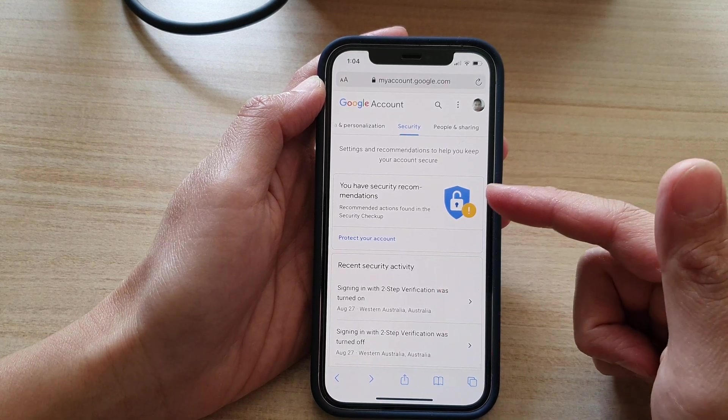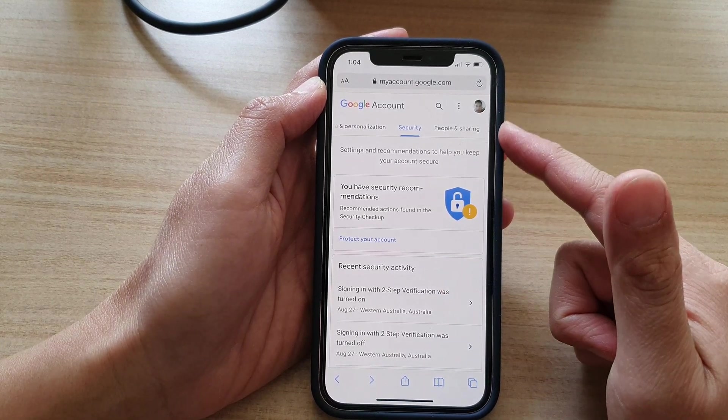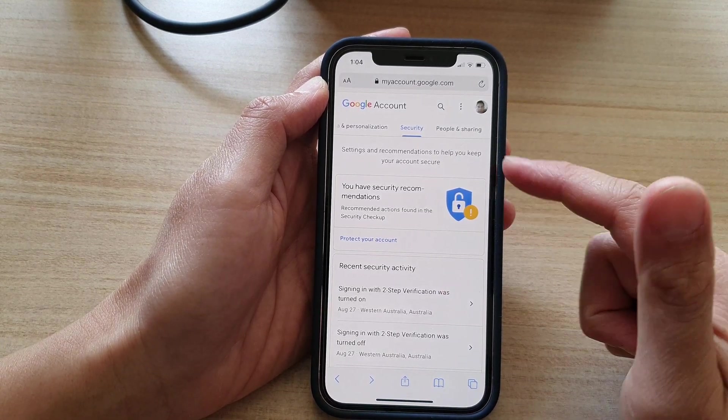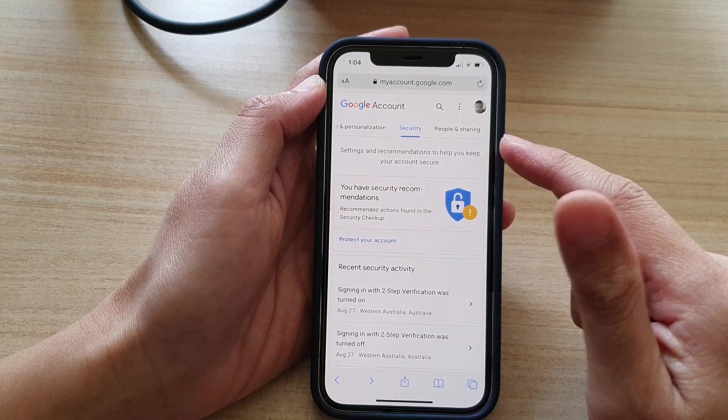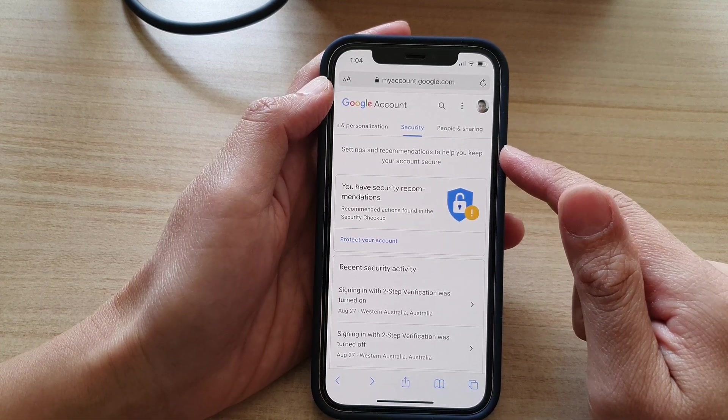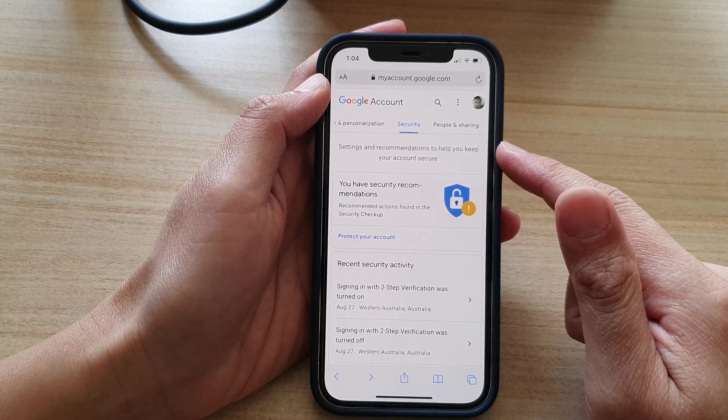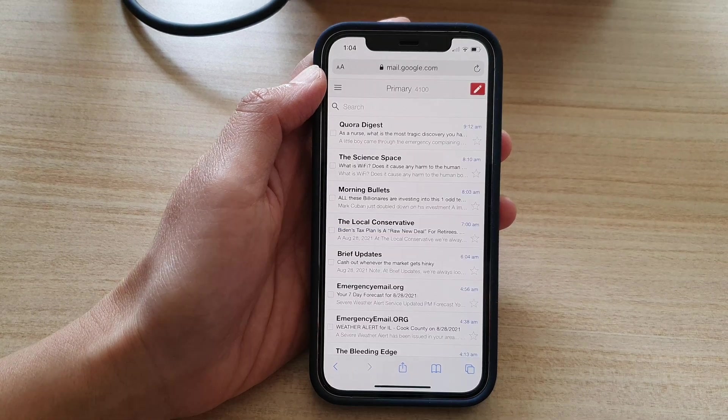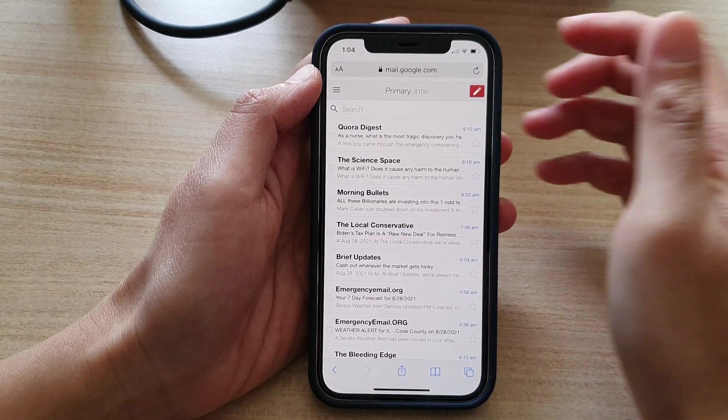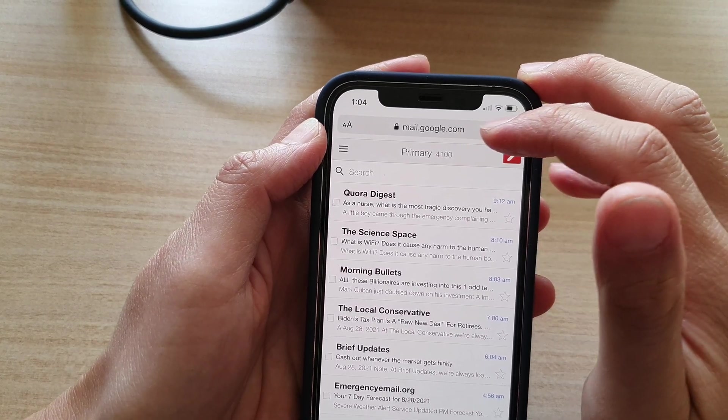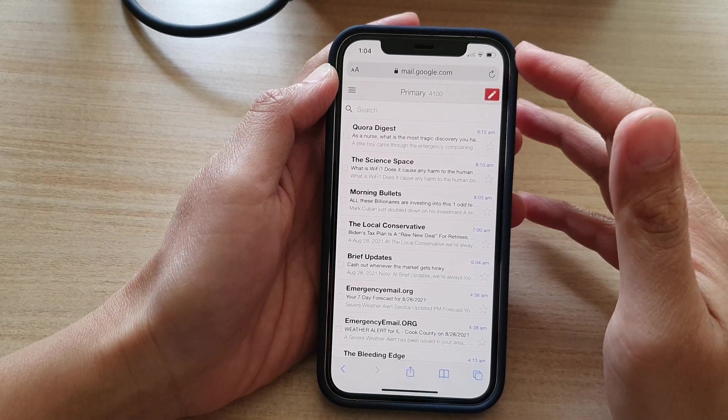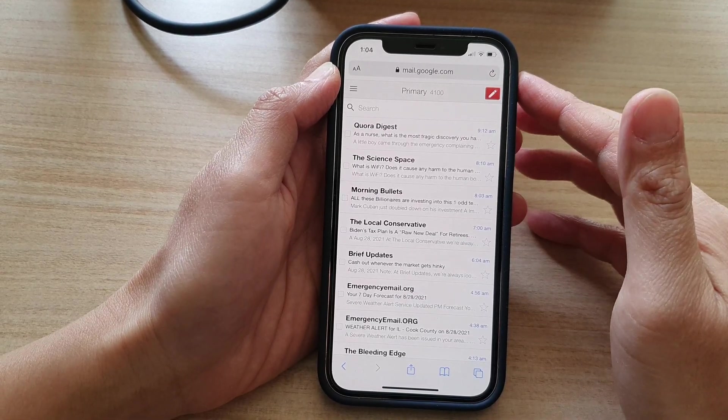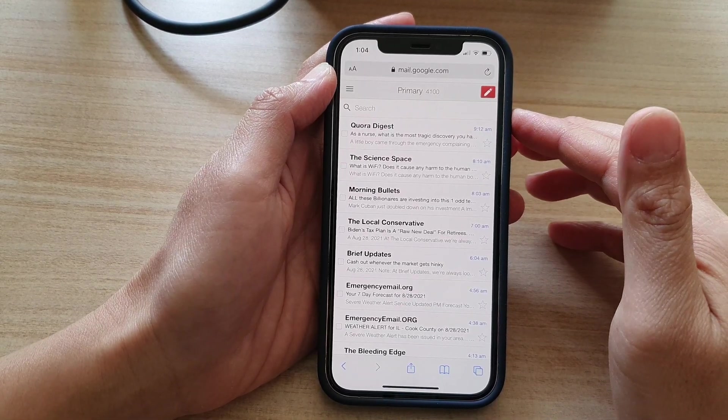Now another thing that you can do is try to access your Gmail directly from the web browser on the iPhone that you're trying to add the account. So just open up Gmail. You can try to type in mail.google.com and if you haven't signed in before then the phone will ask you to verify.